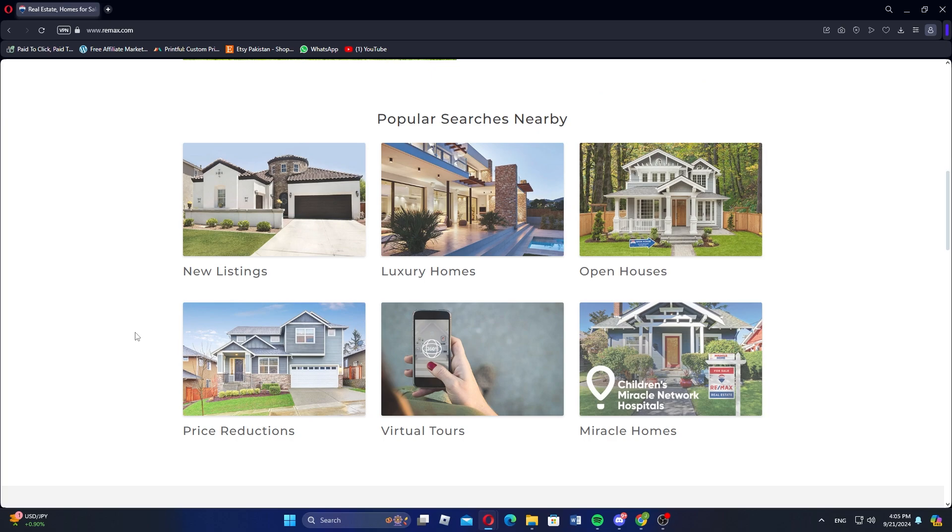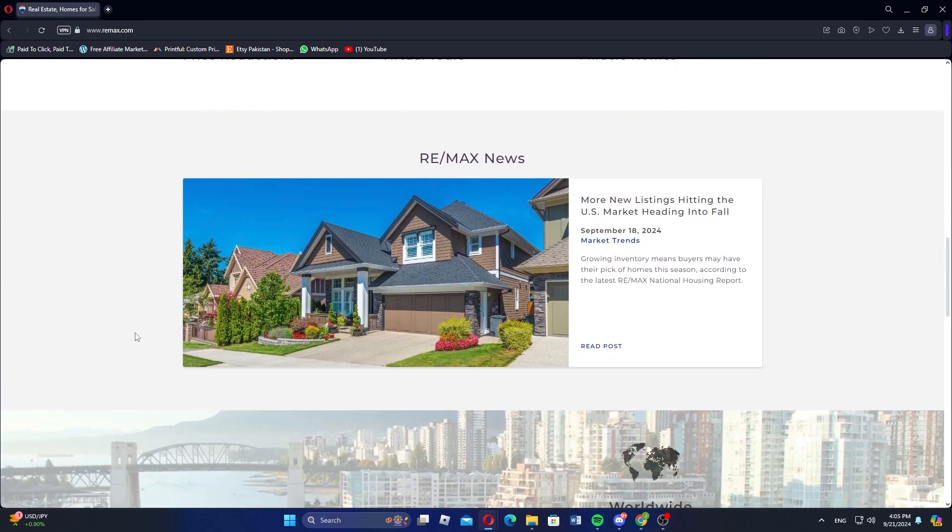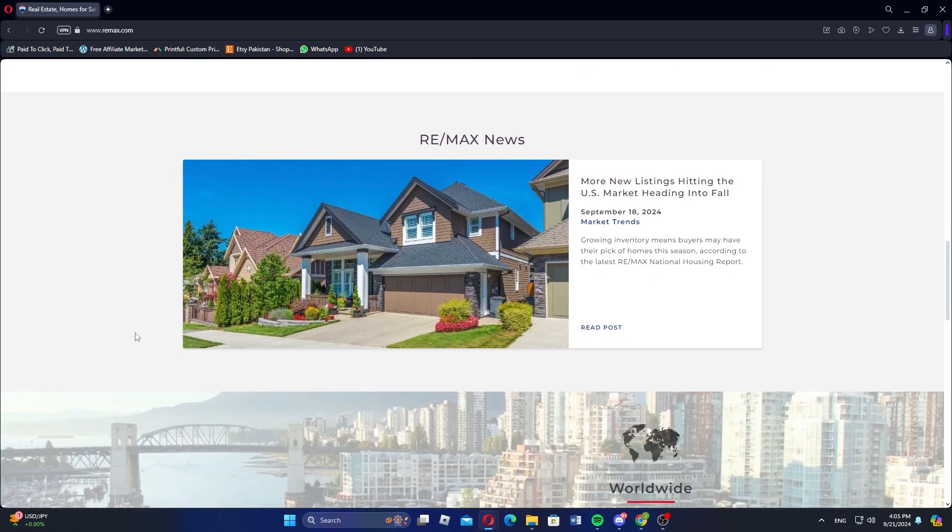RE-MAX helps clients buy, sell, or rent residential and commercial properties. With a massive network of agents, RE-MAX offers services in various markets around the world.